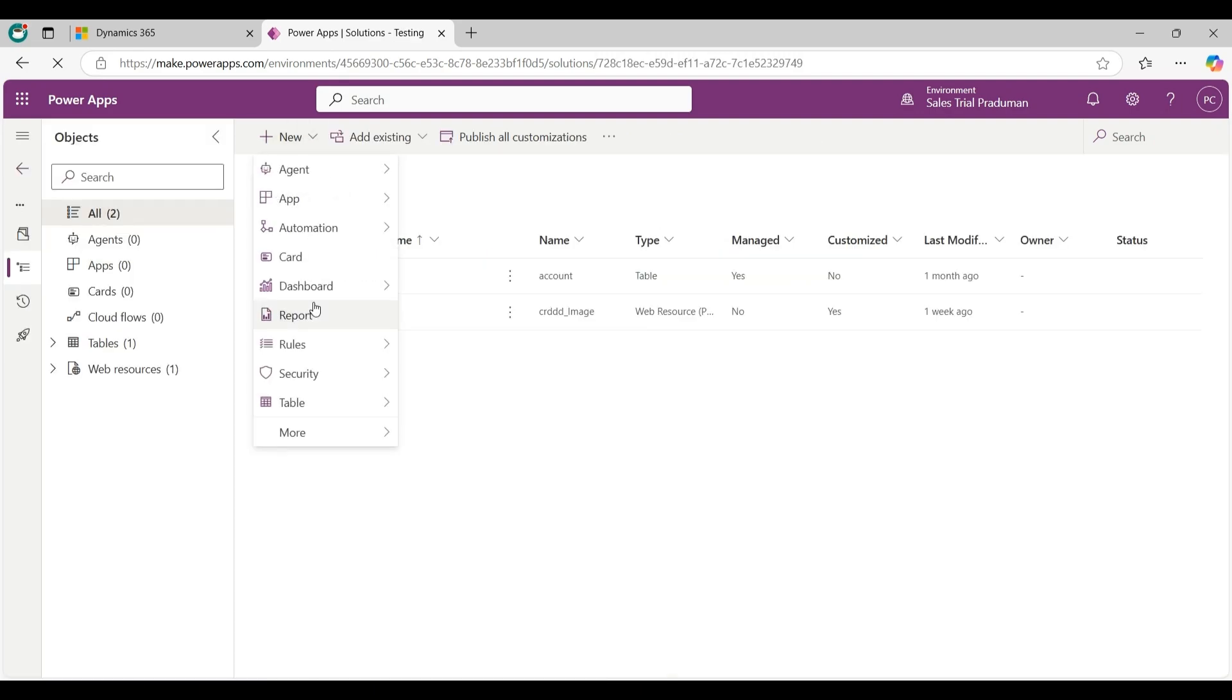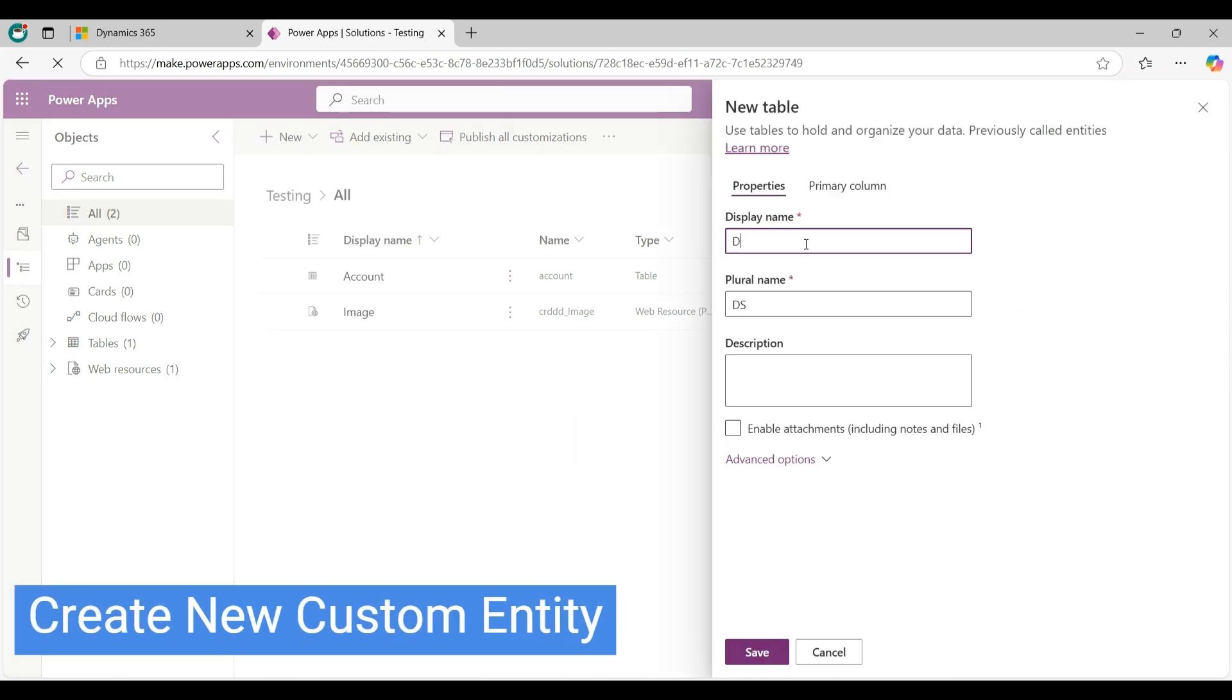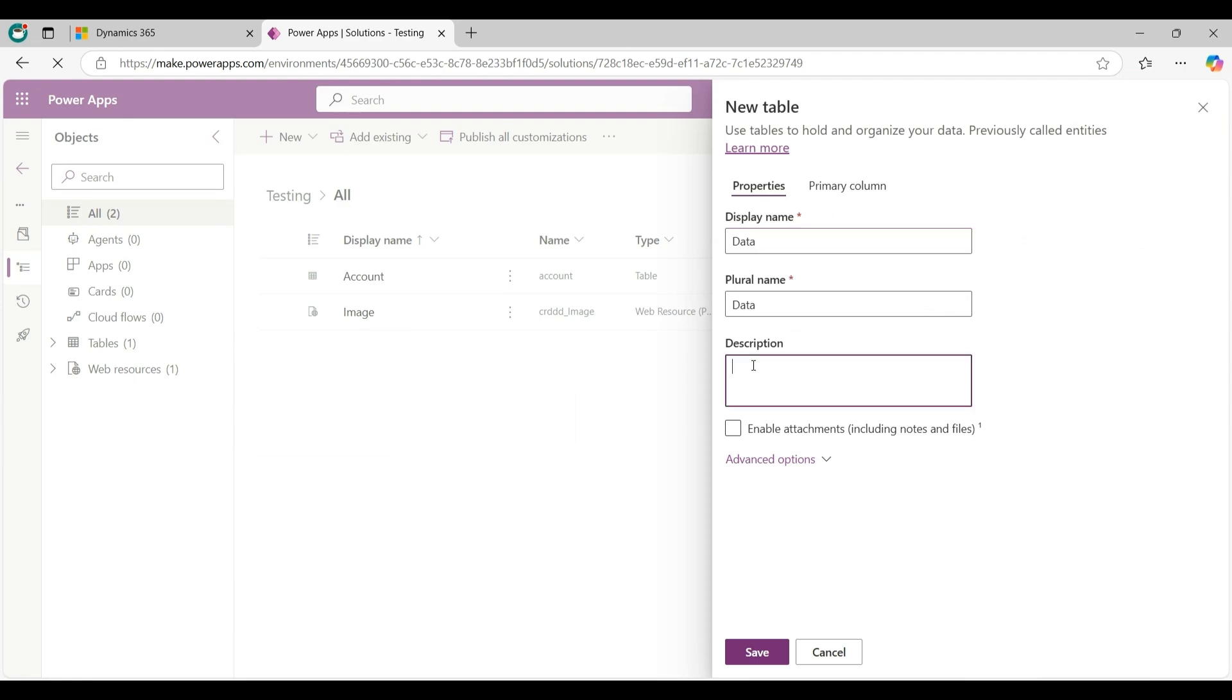Give the display name as Data and description - this is for testing.